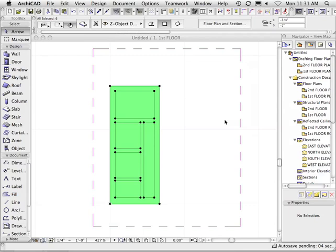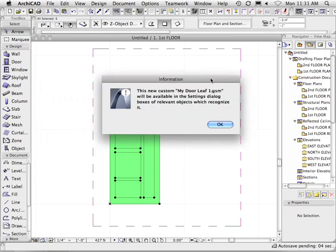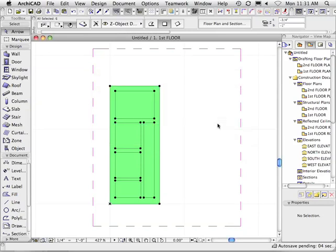It will take a second to create it. Once it's created, it will come up with a message here. It says this new custom mydoorleaf1.gsm will be available in the settings dialogue boxes of relevant objects which recognize it. Simple. Go okay.